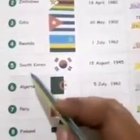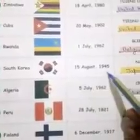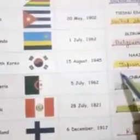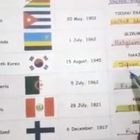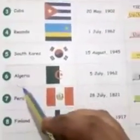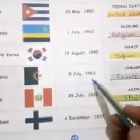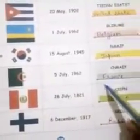5. South Korea — 15 August 1945 — Japan. J-A-P-A-N. 6. Algeria — 5 July 1962 — France. F-R-A-N-C-E.